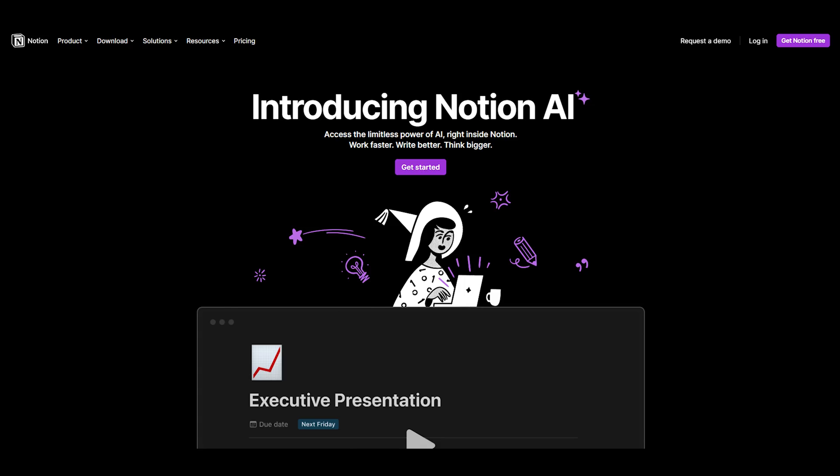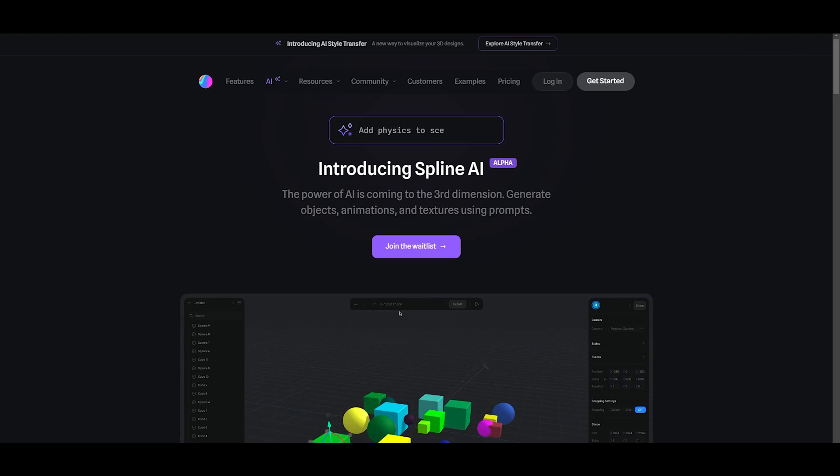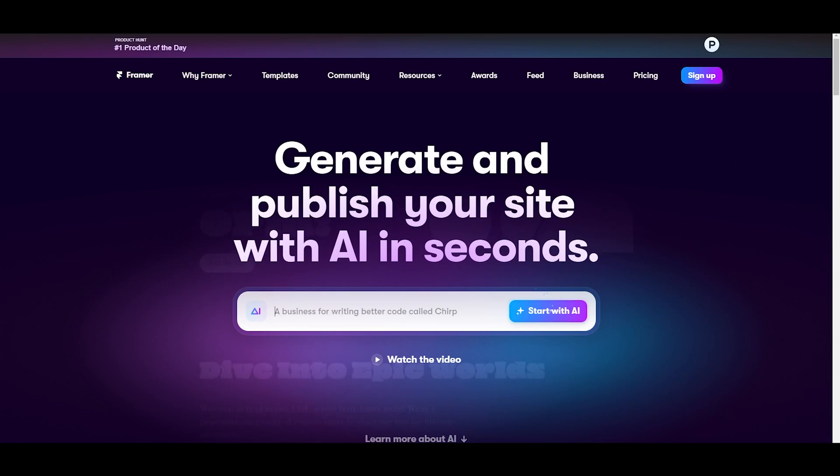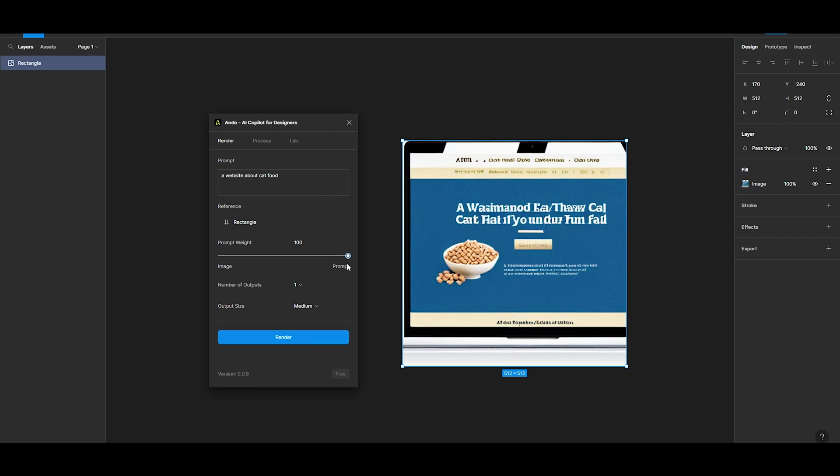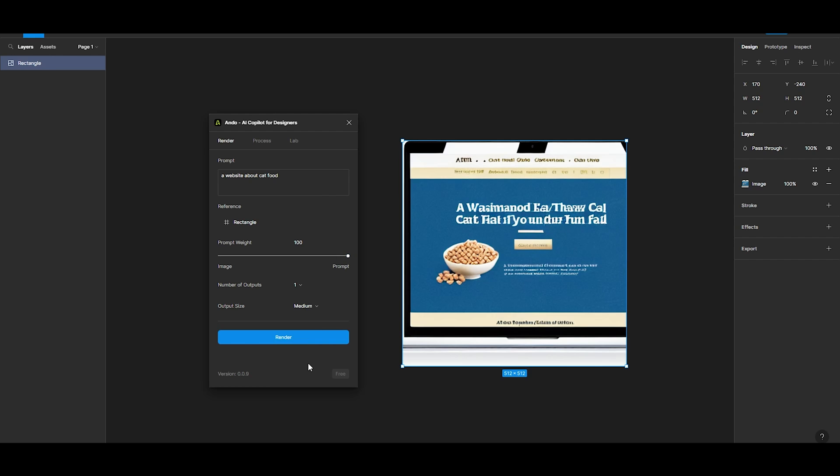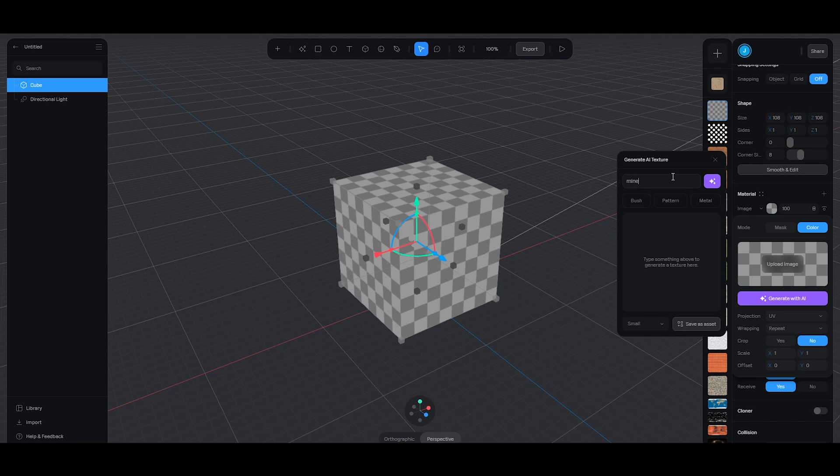Like Adobe, Notion, Spline 3D, Framer, Wizard, and even Figma has AI plugins already.